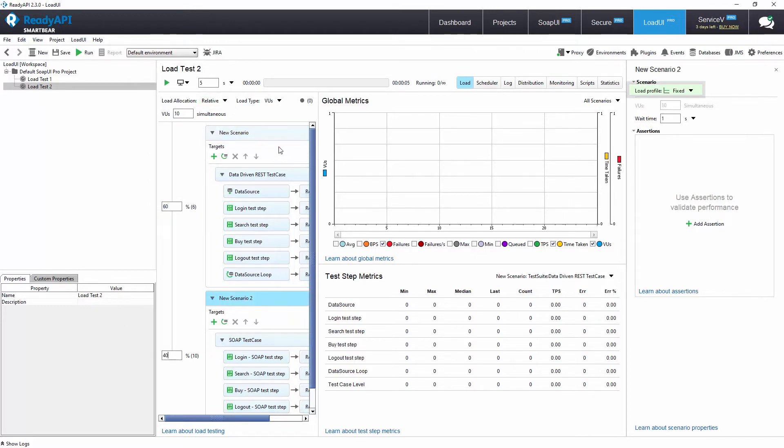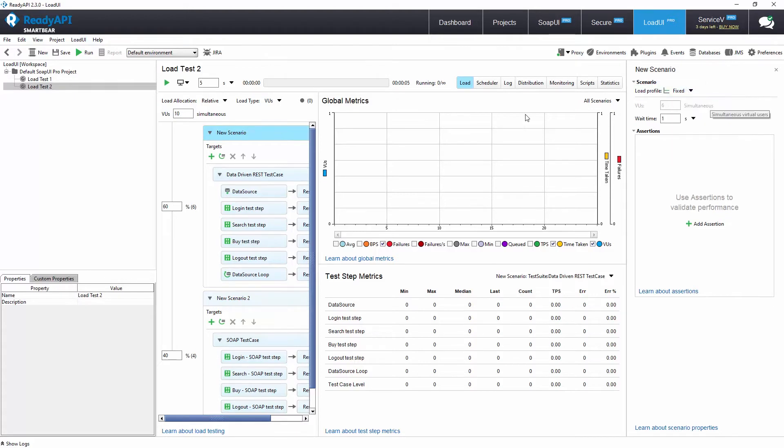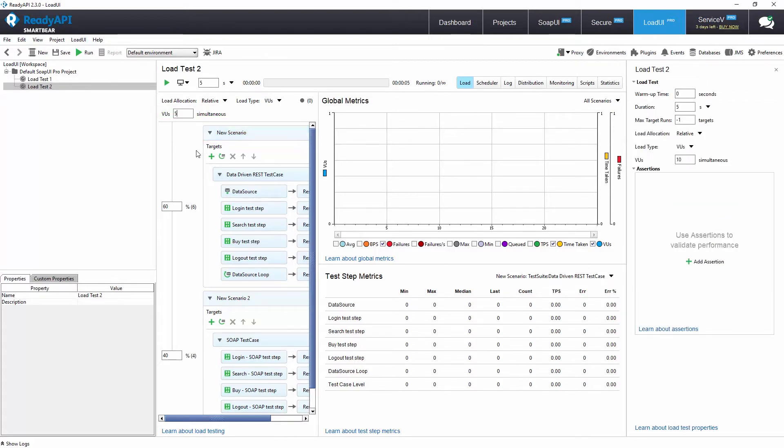Each scenario has a load profile that simulates virtual users arriving and running the scenario. Let's set our scenario under a fixed load profile and adjust it to five virtual users. This means our scenario will run with five users simultaneously for the duration of the load test.